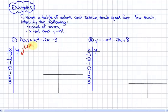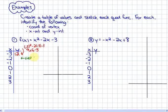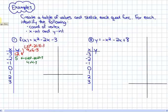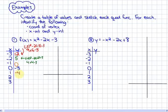If I input negative 3 into the function, I will get an output of 9 + 6 - 3, which is 12. If I input negative 2, I will get an output of 4 + 4 - 3, which is 5. If I input negative 1, I will get an output value of 0. If I input 0, I will get an output value of negative 3. If I input 1, I will get an output value of negative 4. Then we'll get remaining output values of negative 3 and 0.